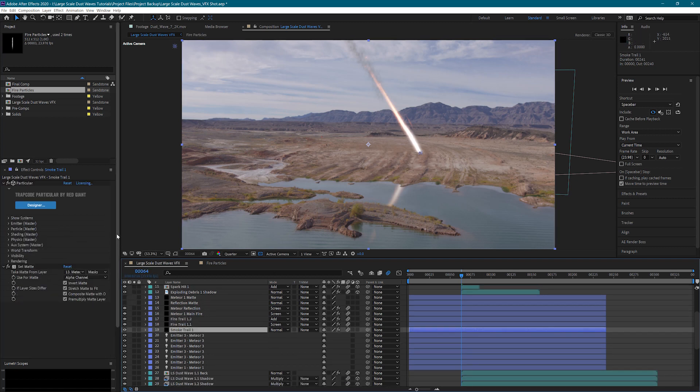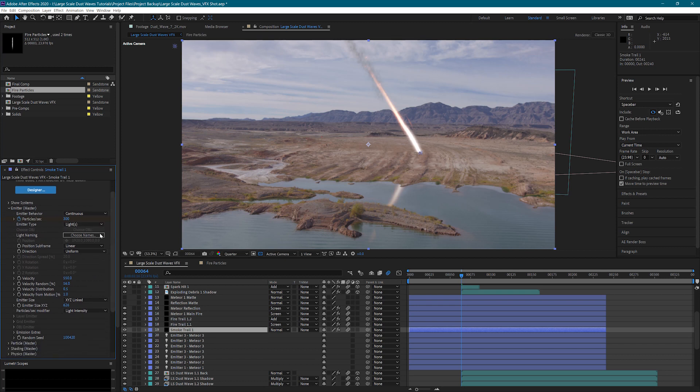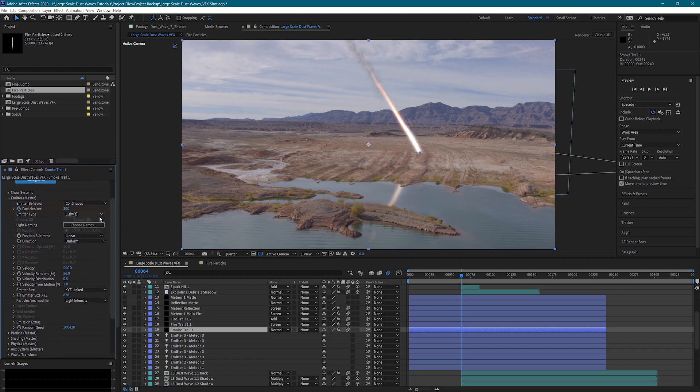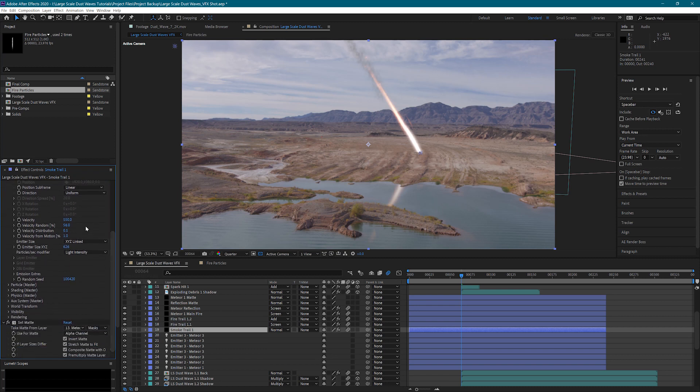And then we have a smoke trail. This smoke trail again is very similar. We have particles per second which cuts off after it hits the ground. Have our velocity settings here.